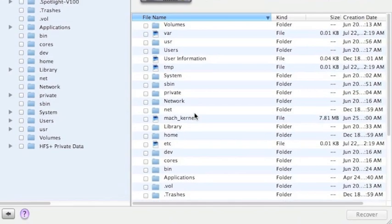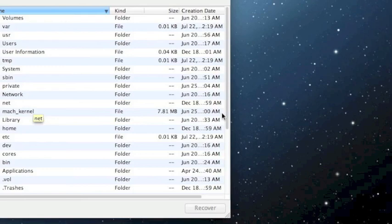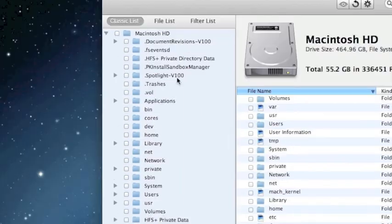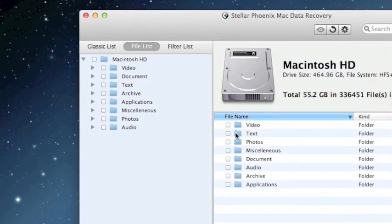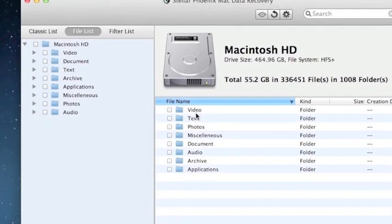And here are the results. These are all the files that were recovered through the quick recovery option. I like to organize them by clicking here and that way you can select if you want to recover the